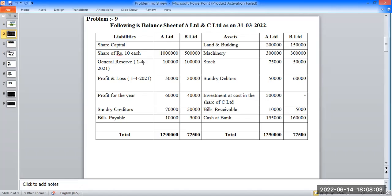Next, general reserve — the opening balance of general reserve: A's component is 1 lakh rupees. In profit and loss, the opening balance is: A is 15,000 and B is 30,000 rupees.